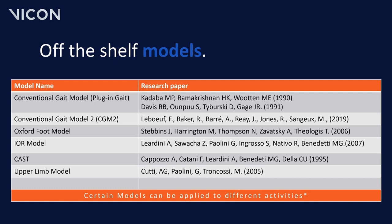All the modeling options mentioned have a form of integration available within Nexus, be it a native integration like the two scripting languages Python and MATLAB, or via a pipeline operation and/or the Vicon Data Stream SDK. Now that we have looked at the different modeling applications available, here's a list of a few of the off-the-shelf models you can use within Vicon. It is important to note that certain models can be applied to different activities. You can also find a library of available models on the Vicon website.